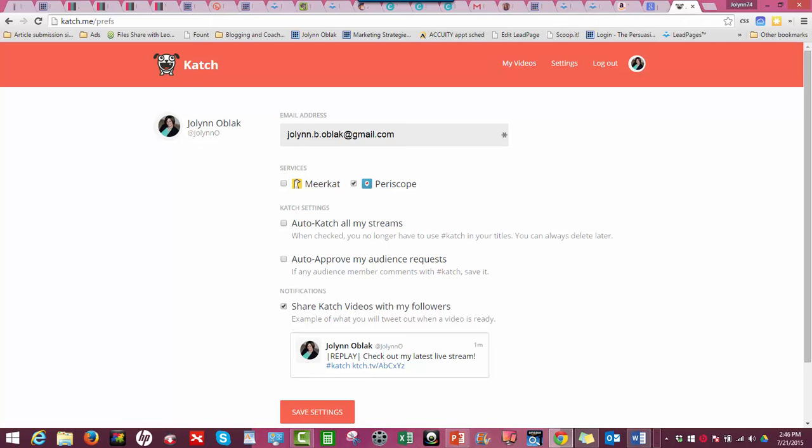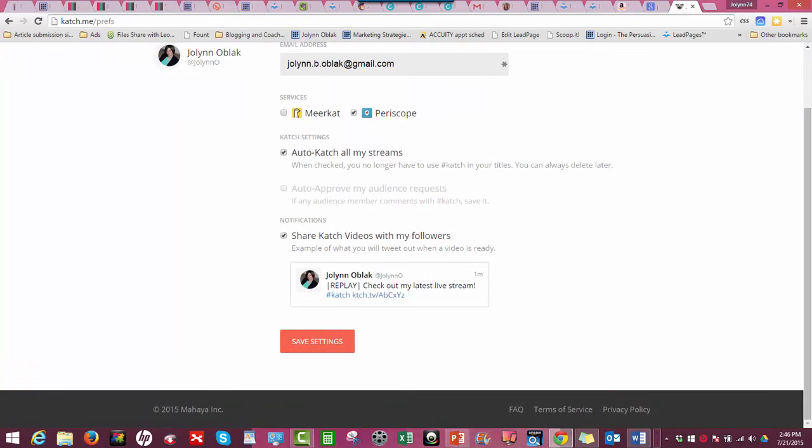So I don't want people to necessarily enable Katch unless I want it enabled. Leave that unchecked if you just want to control who's able to catch your stream or not. I always keep auto-catch stream checked.